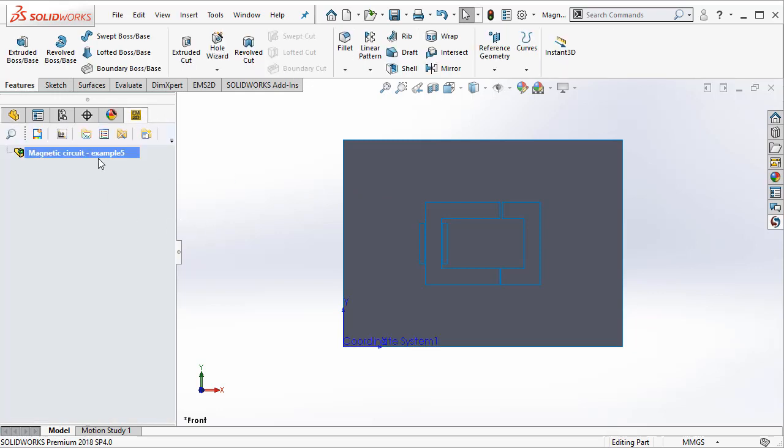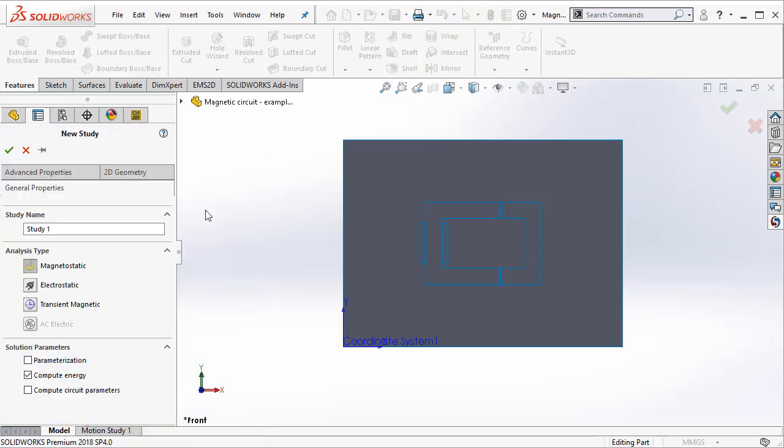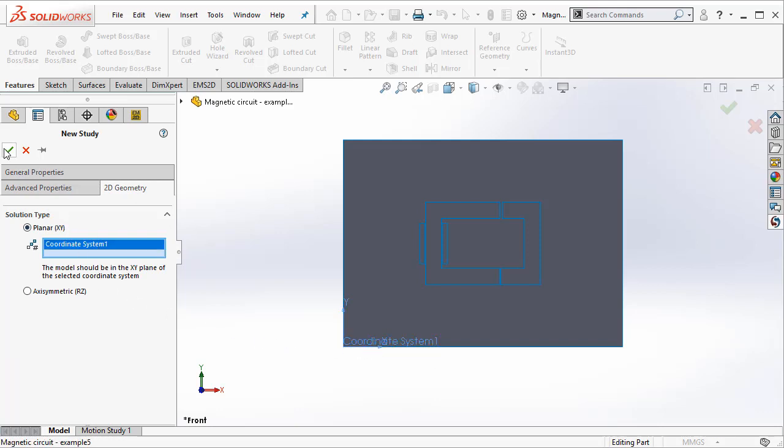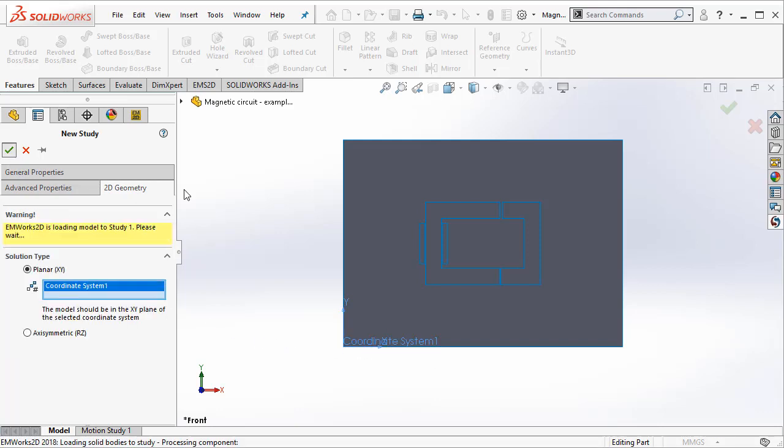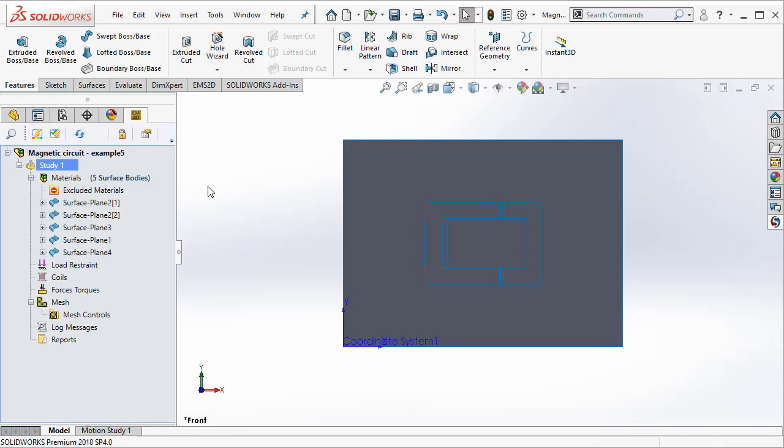So once the coordinate system is there, let's go ahead and define a study. We are going to create magnetostatic study. And then we will also assign the coordinate system for the planar XY. Once the study is created,